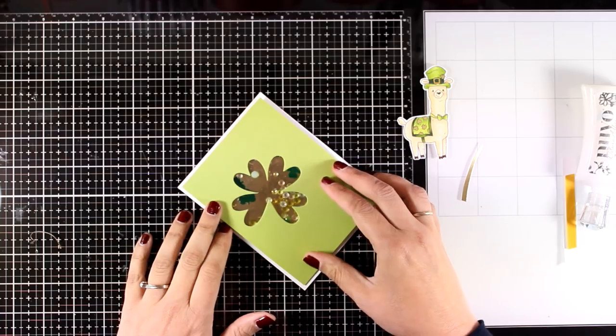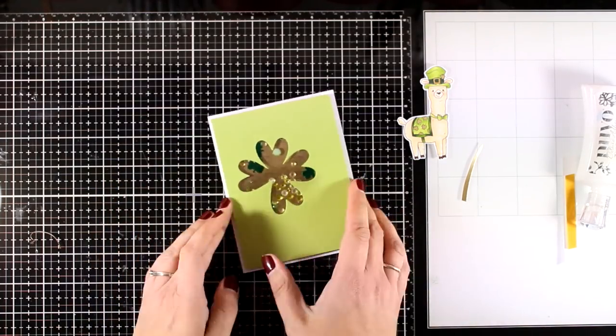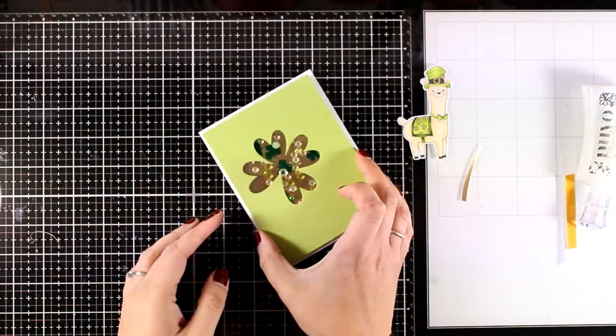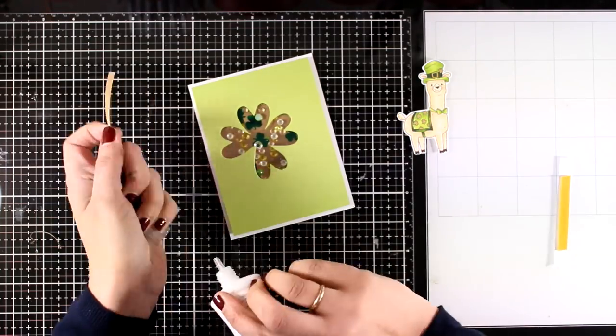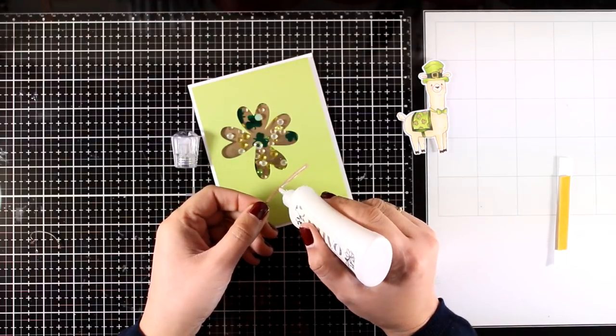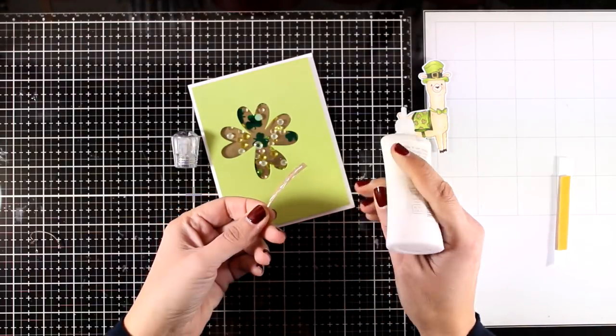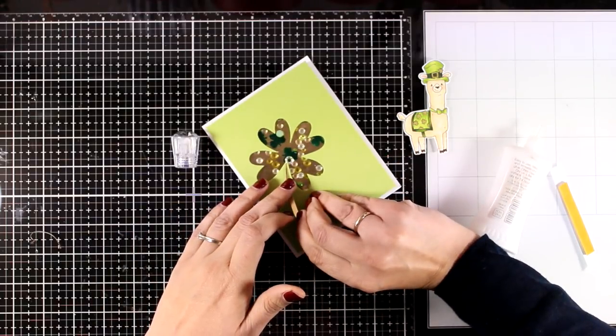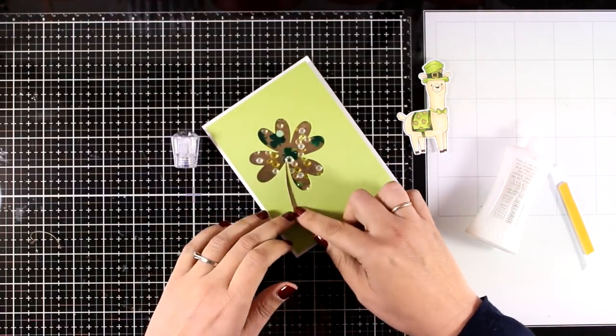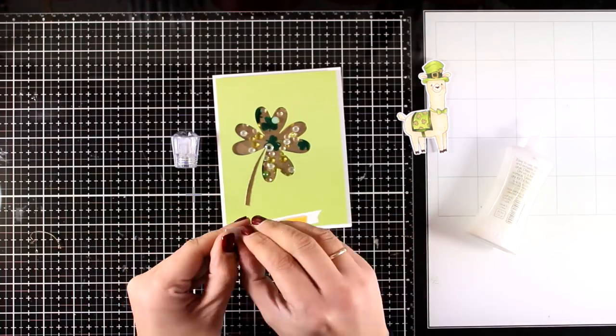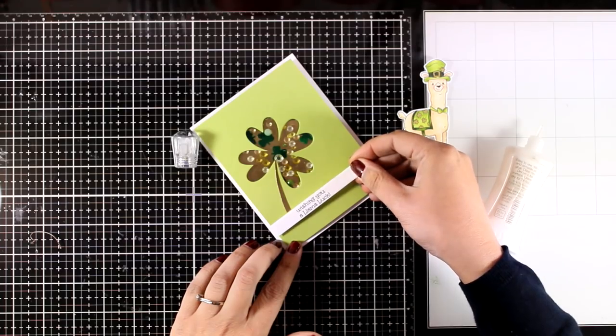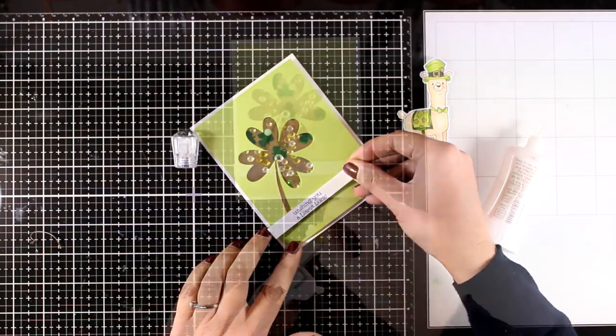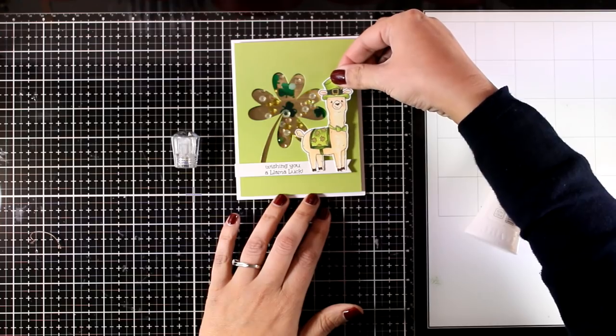Now I have all the elements ready to go, so it's just a matter of putting everything together. I used glue at the back of the shaker panel to stick it on top of my card base. I have also cut out a little thin strip of gold cardstock—I'm going to stick it down with glue and this is the stem of my clover. I also stamped the sentiment on a thin strip of white cardstock.